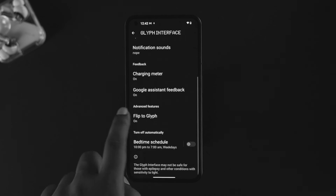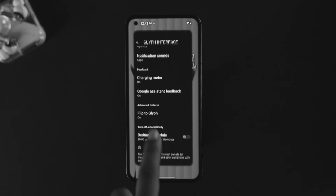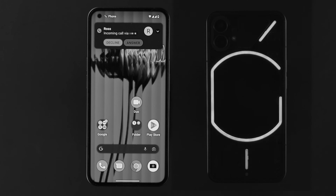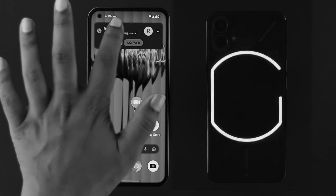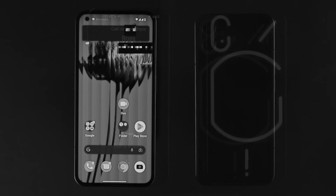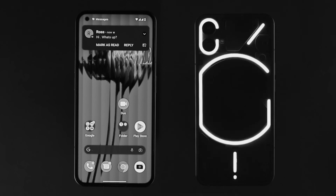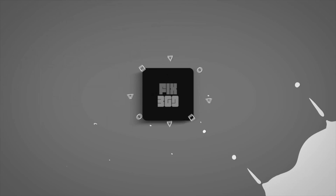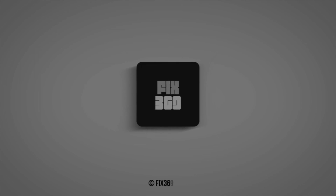So those are the ways you can customize your glyph lighting on the Nothing Phone One. Hope you found this video useful — if so, drop a like and subscribe to the channel. Thank you for watching, talk to you later, peace out.